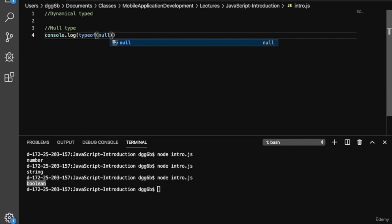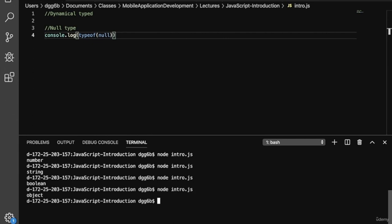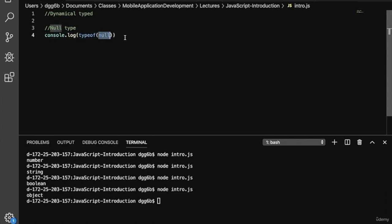We also have the null type in JavaScript. For historic reasons, when you do typeof on null it will return object. The final two types are the undefined type, for variables that have not been initialized, and then the object type. Every other variable that we haven't discussed is type object.